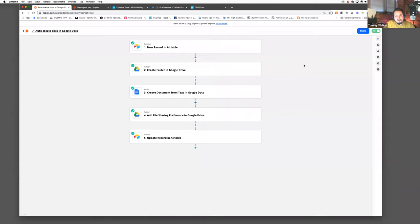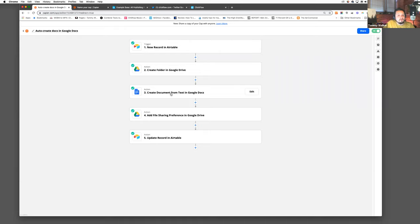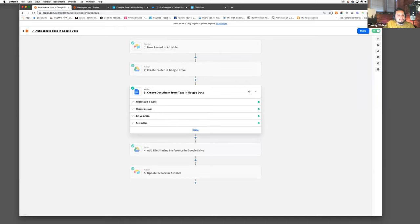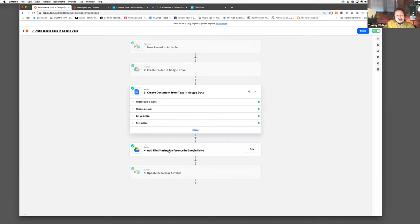Another thing I do in this part of the process: I have an automation that will automatically create a new record, or when I create a new record, it will also create a new document and add all of that information. I'll update the table and then walk through this step.